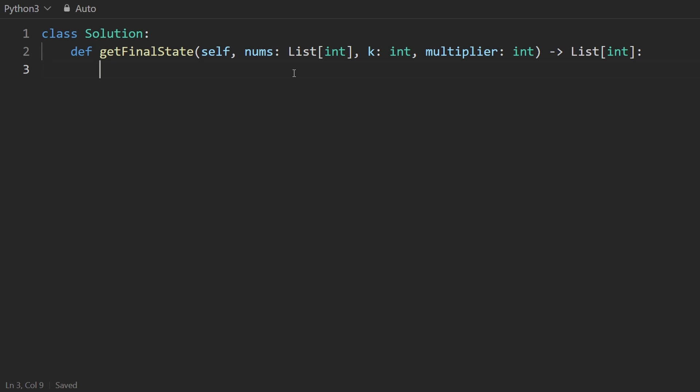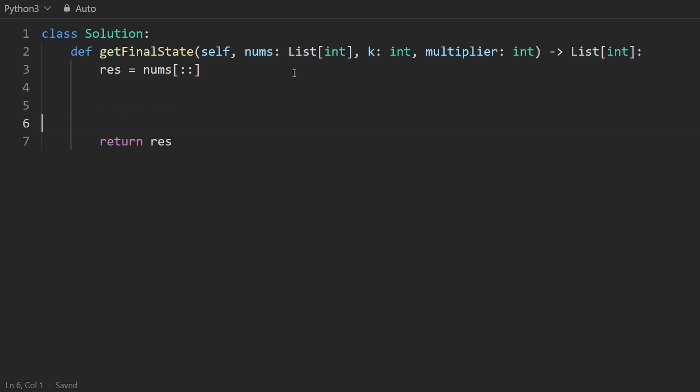So the first thing I'm going to do is actually just create a copy of the input array nums. So nums, there's many ways to do this in Python. I will do the double colon this time. And this is what we want to return when we are finished.